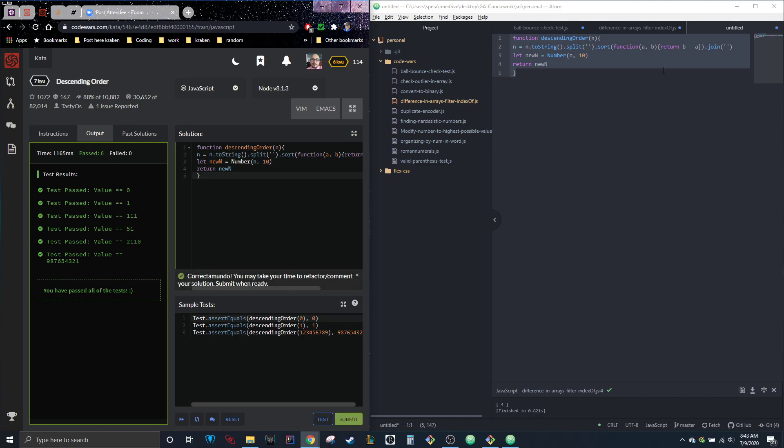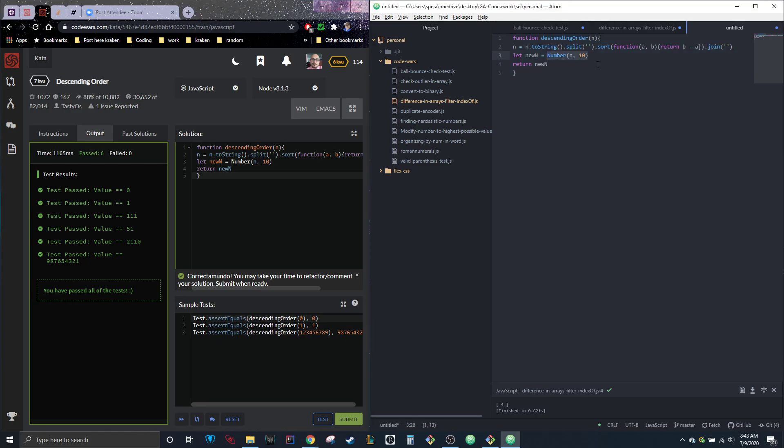Yeah, so it worked either way. So it could be parse integer, or if that isn't as clear to you, you could just do number, which is just saying it's turning into a number. That's literally it.